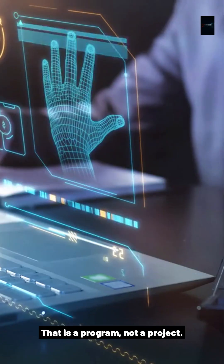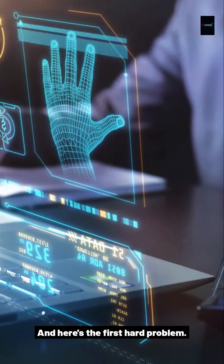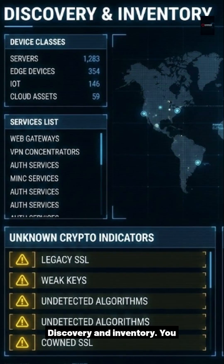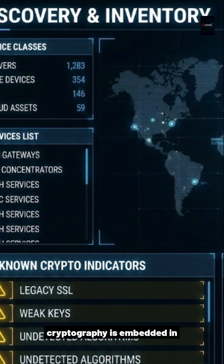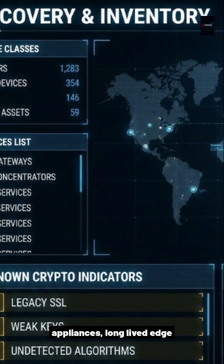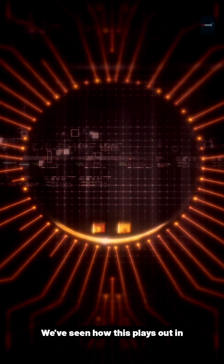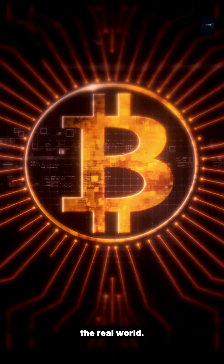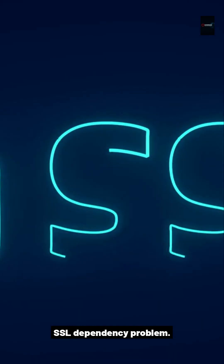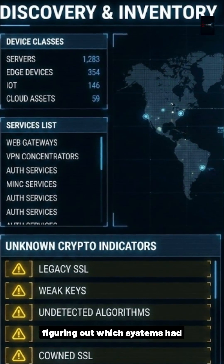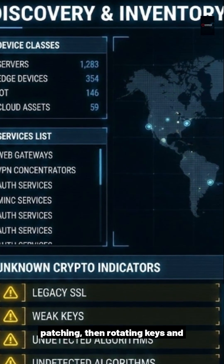This is a program, not a project. And here's the first hard problem — CISA is blunt about it: discovery and inventory. You cannot migrate what you cannot find, especially when cryptography is embedded in appliances, long-lived edge devices, and vendor-managed platforms. We've seen how this plays out in the real world. Heartbleed wasn't just a TLS issue — it was an OpenSSL dependency problem.